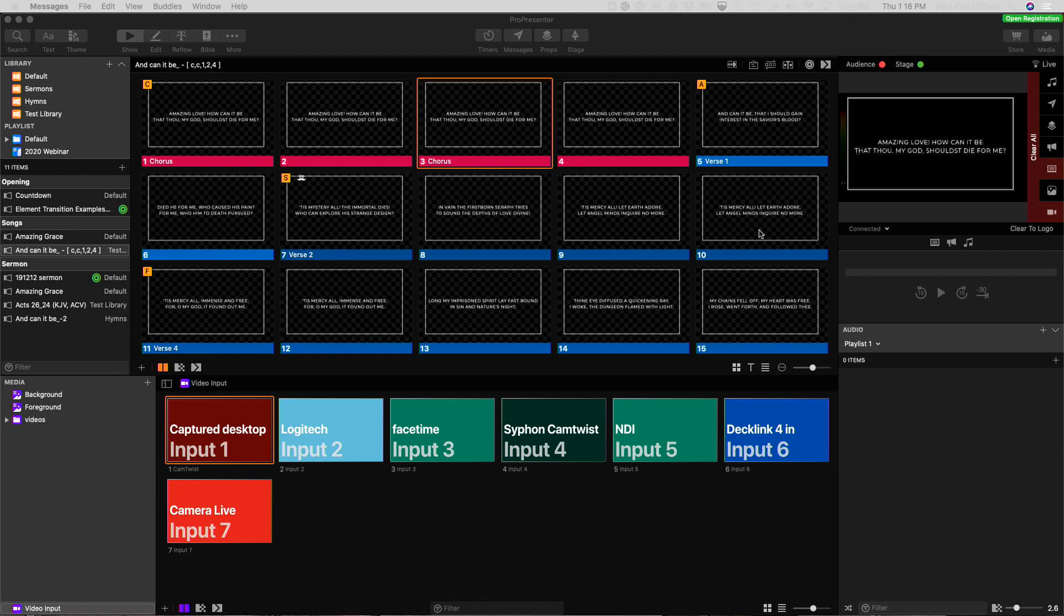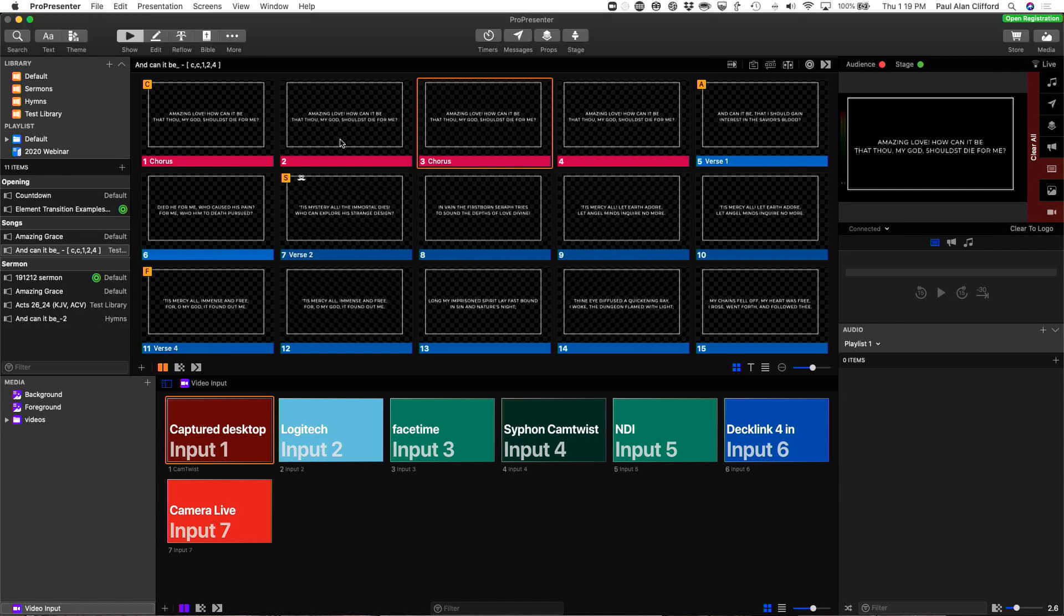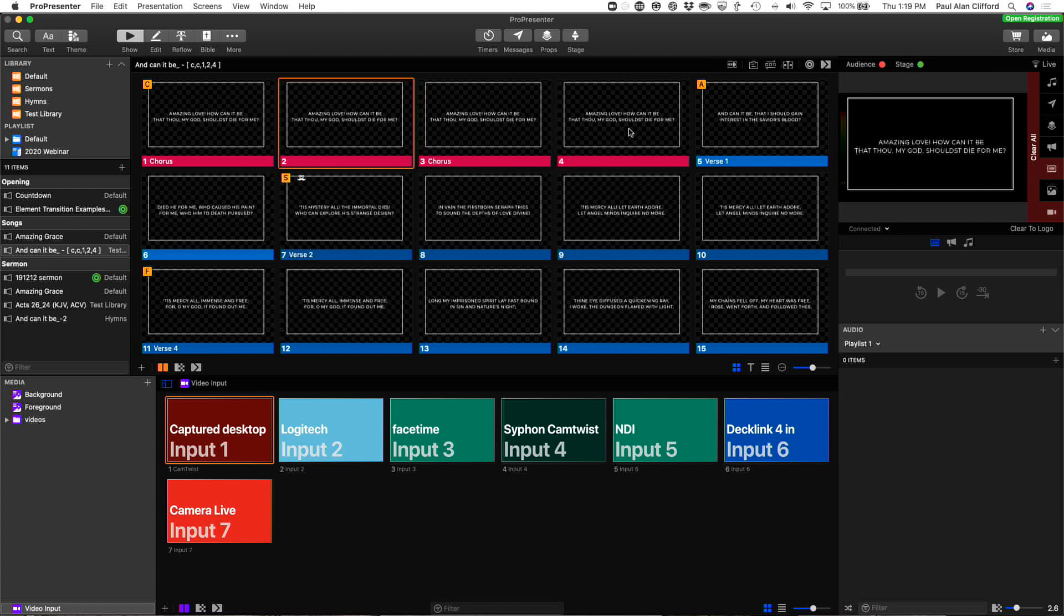First thing we're going to do is you'll see that I've got my lyrics up here. I can switch between them just as you would expect. But there's a new thing right up here. It says Live. Now, just like these, it's not lit up, so it's not actually working right now.